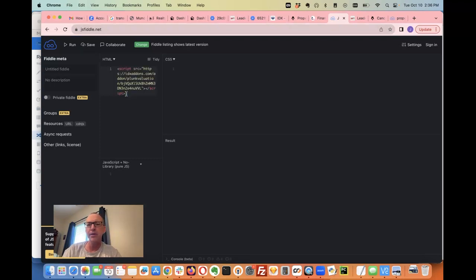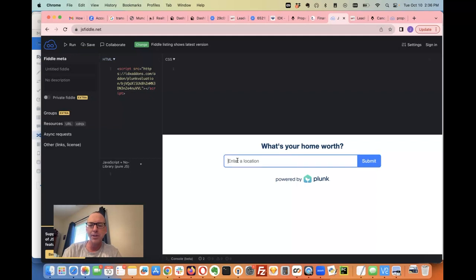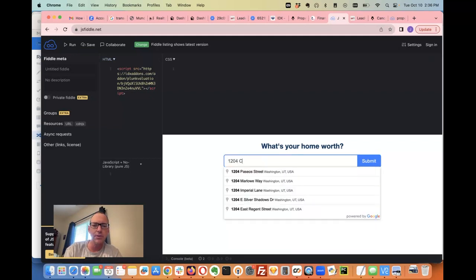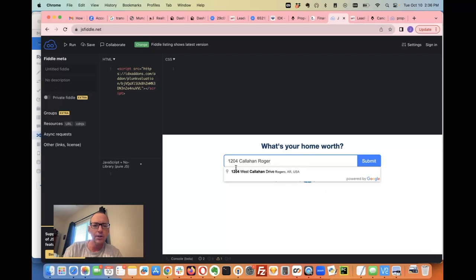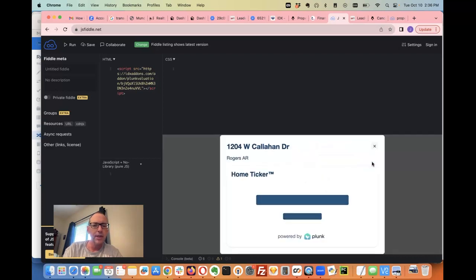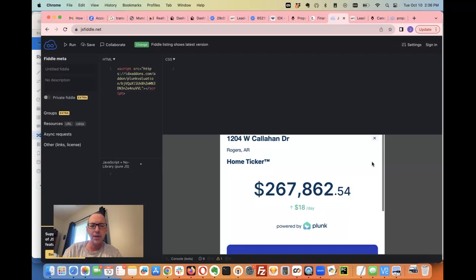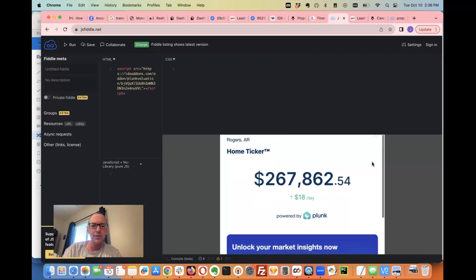I'm pasting that code here like I would anywhere on any website, then I'm going to type in a location: 1204 Callahan, Rogers, Arkansas. Plunk pops up a home valuation ticker showing this property is worth $267,000, updating $18 a day.